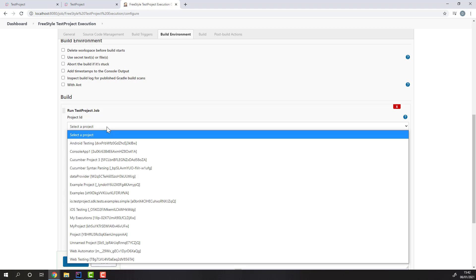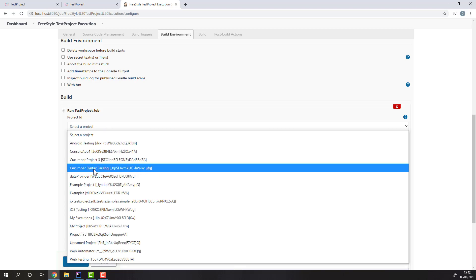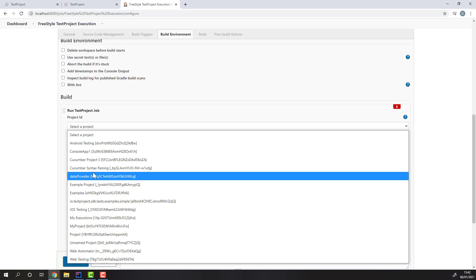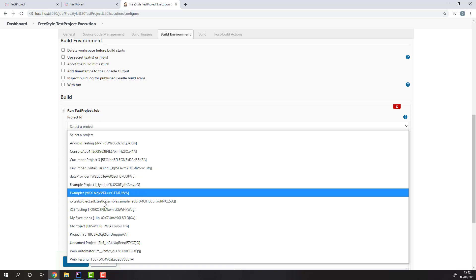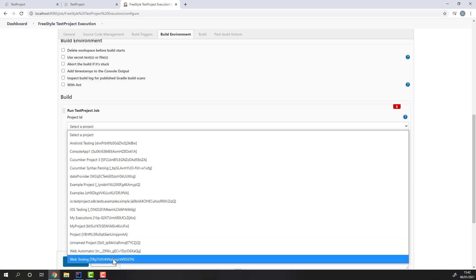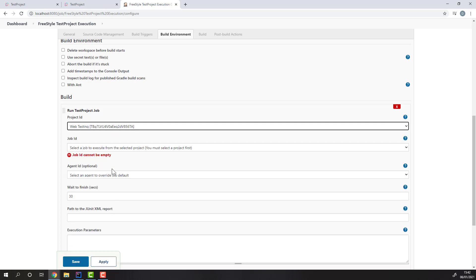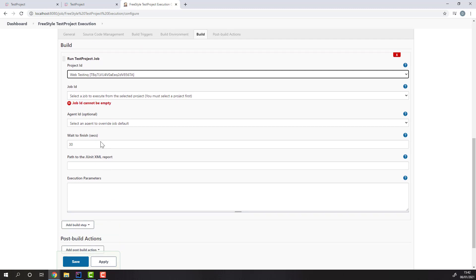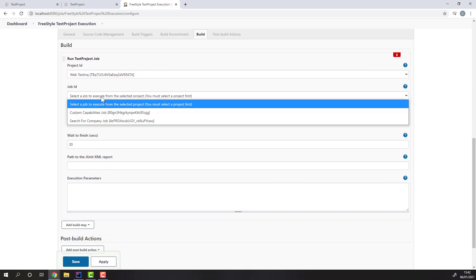Since you configured the plugin with your API key, you'll get a dropdown of all projects that your API key has access to. Then you'll see all the jobs inside those projects. You can also override the default agent the job is set to run with.